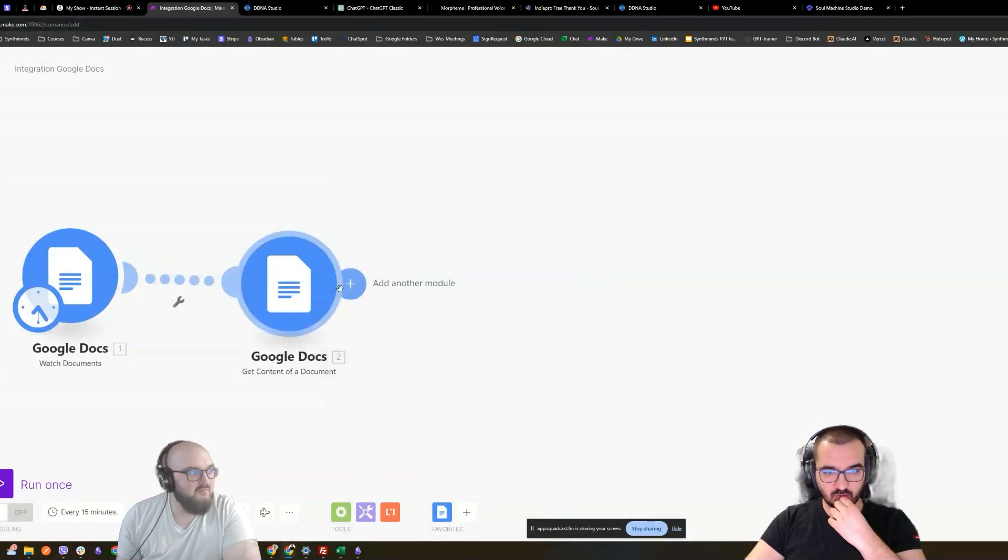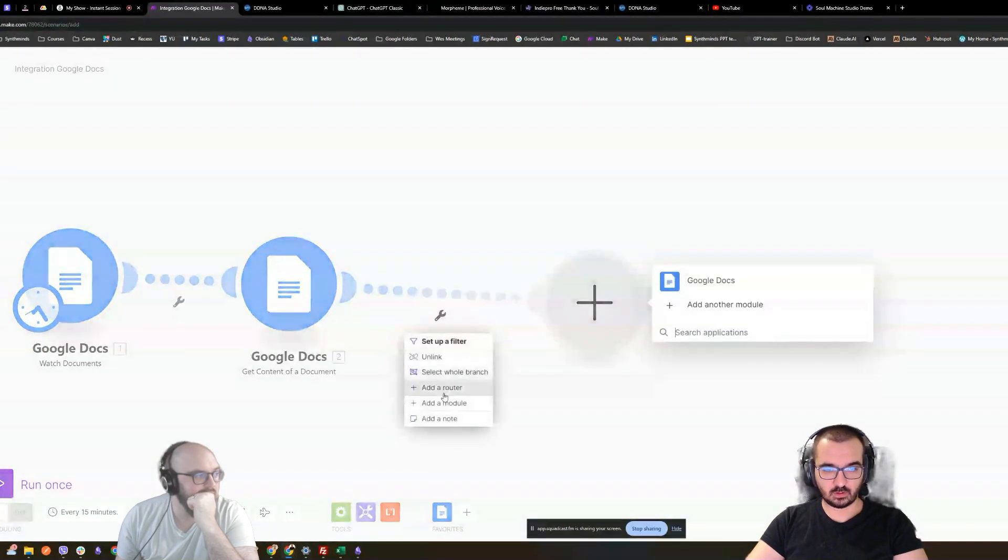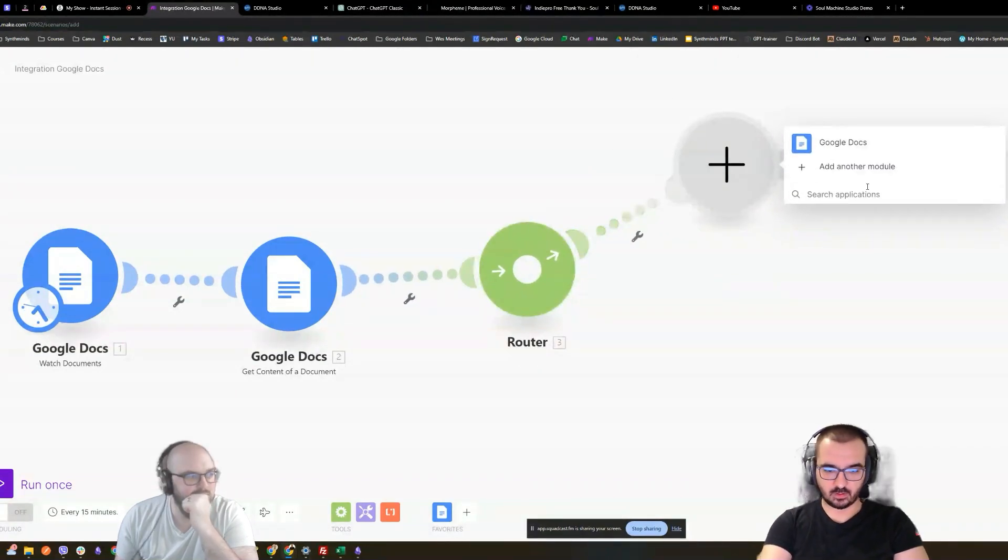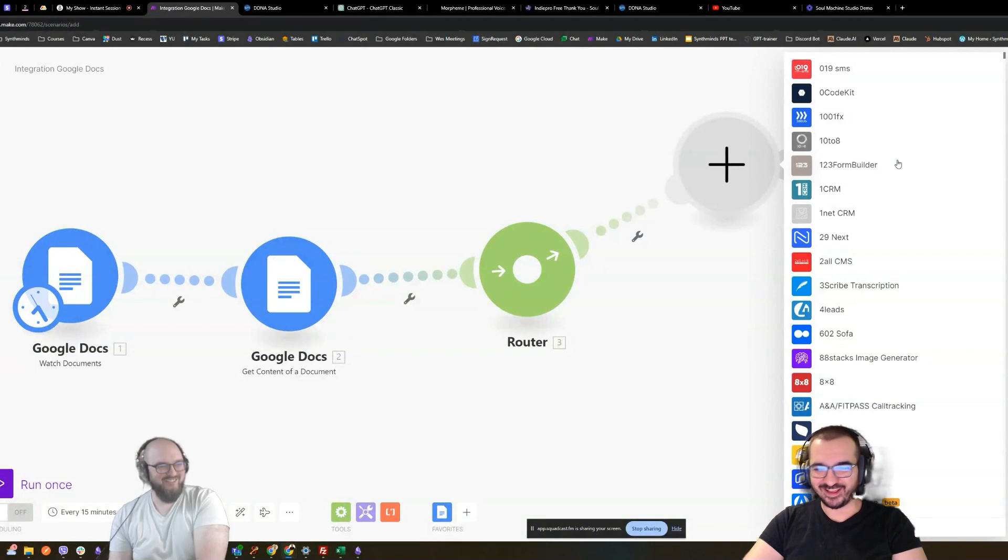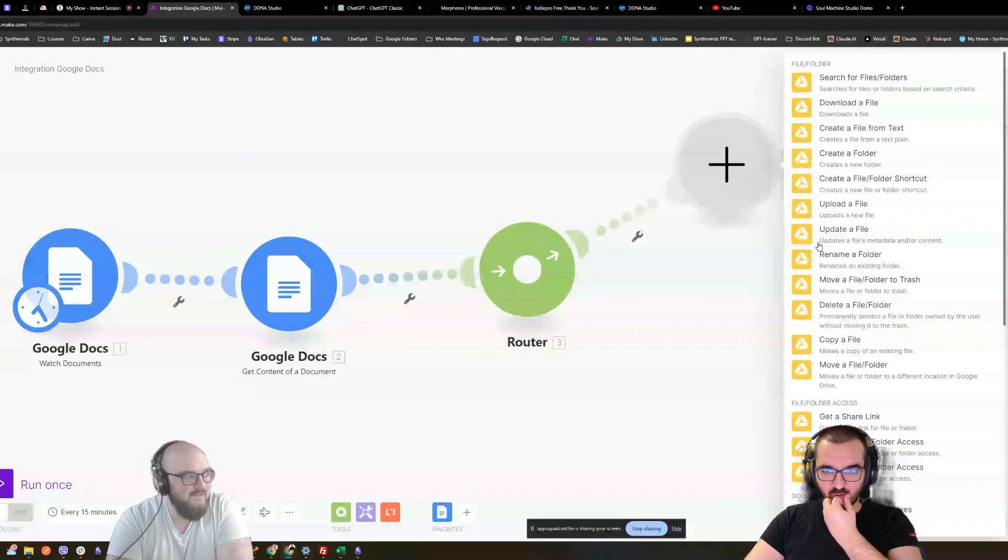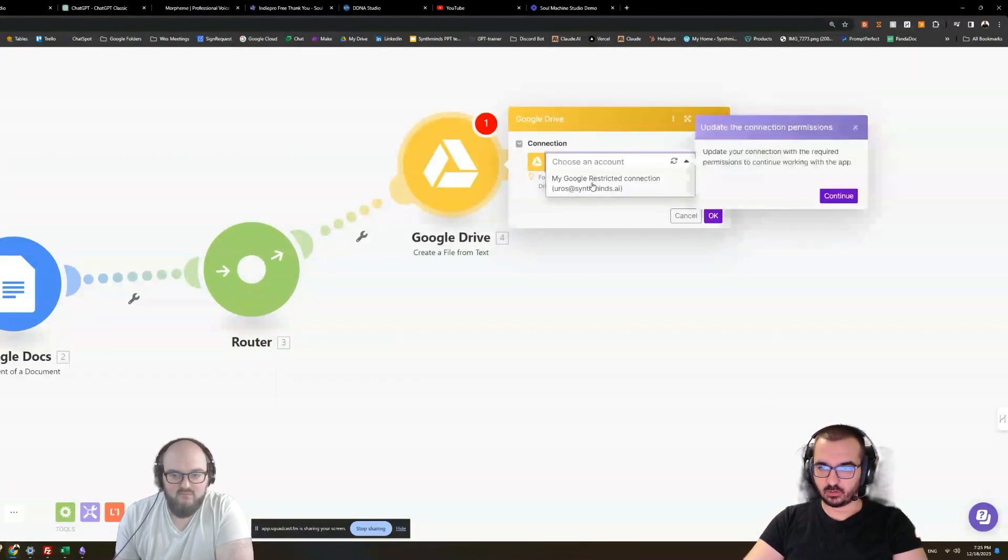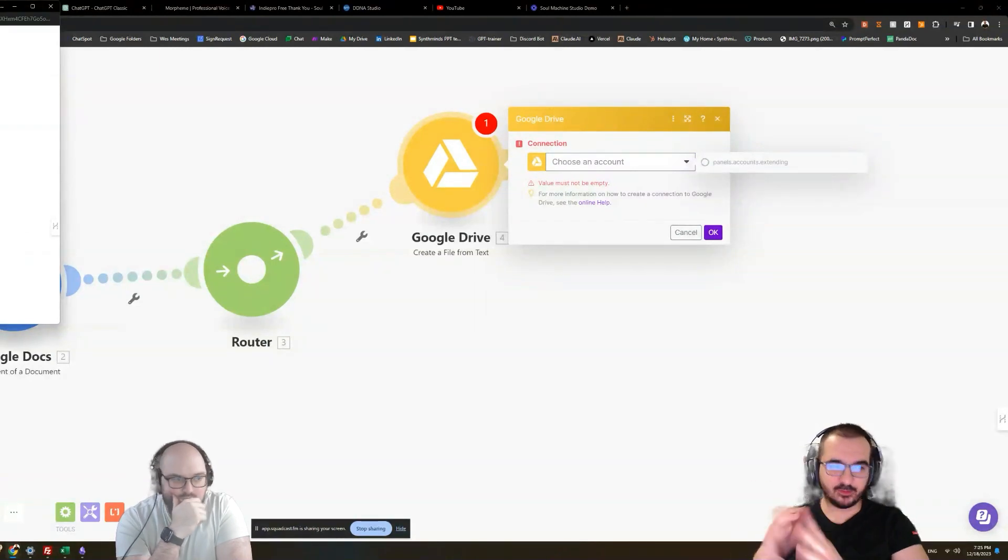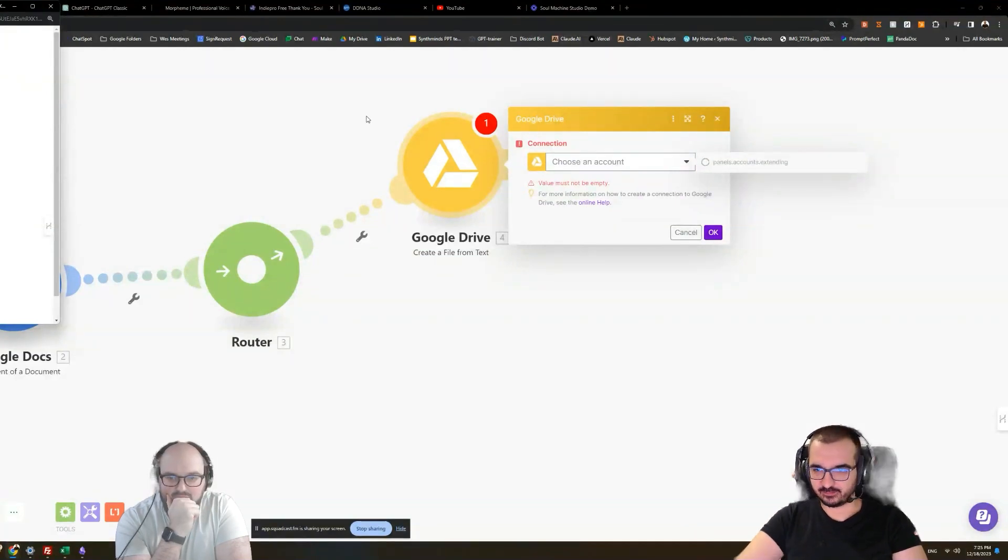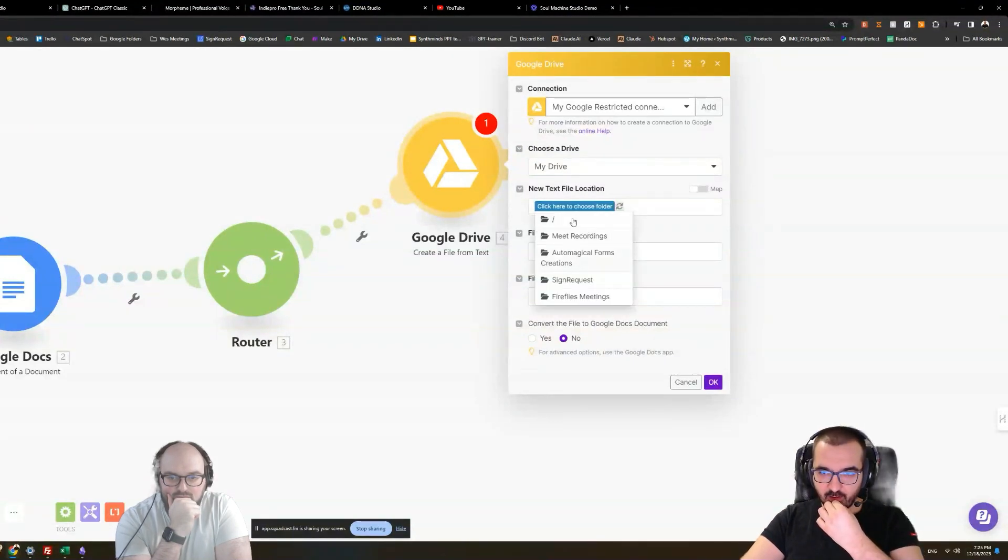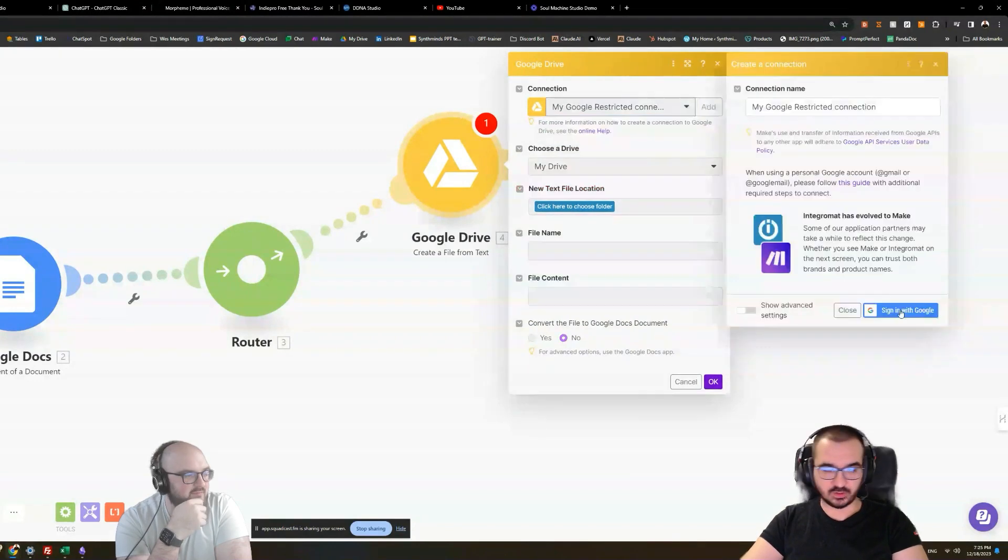So now you want to do the other router, correct? This is router. So first we're going to actually add a file there. So let's do Google Draft. So we are now going to create a file from text. This is a separate module, that's why it's asking me to log in again. Text file location. So we're going to put it in my... oh, I logged in with the wrong... so this should have been where the vault is, correct? Yes.